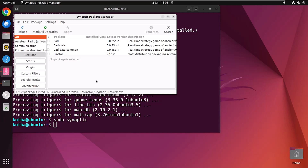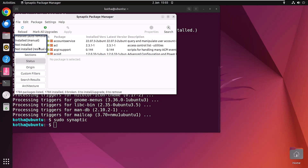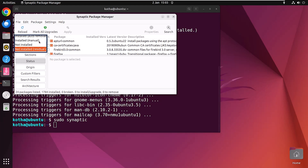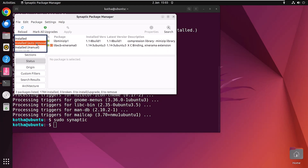If you want to list all packages, click on the Status button. You can then see the list of all packages, installed packages, upgradeable packages, and packages that are not installed. By clicking on each option on the left side, you can see the corresponding package list.